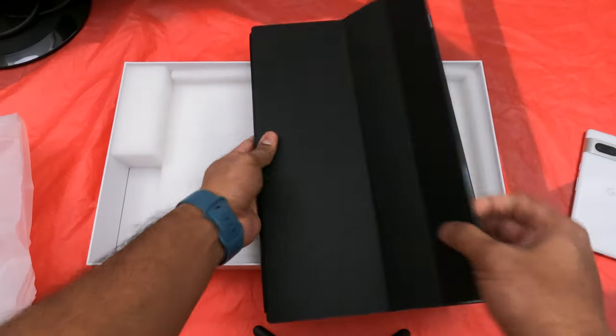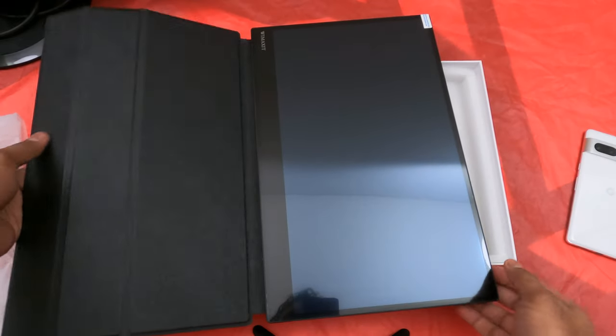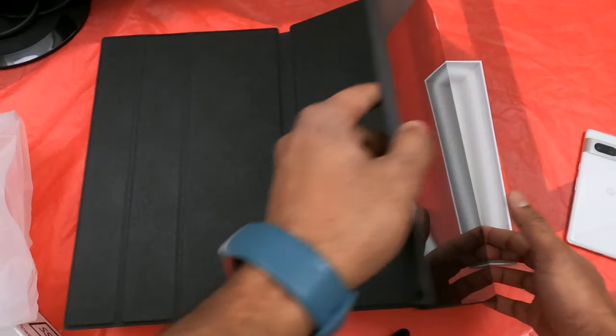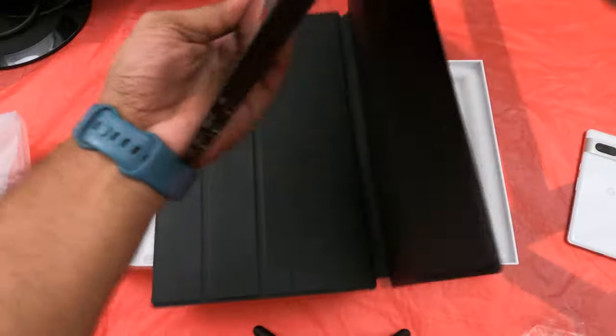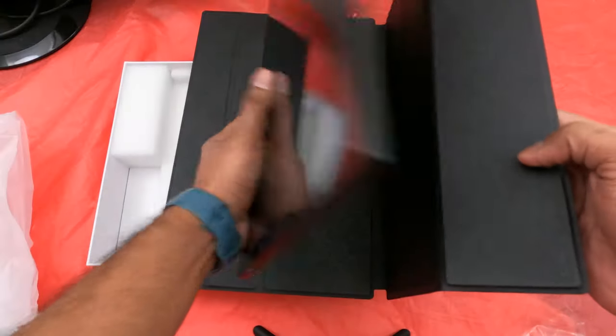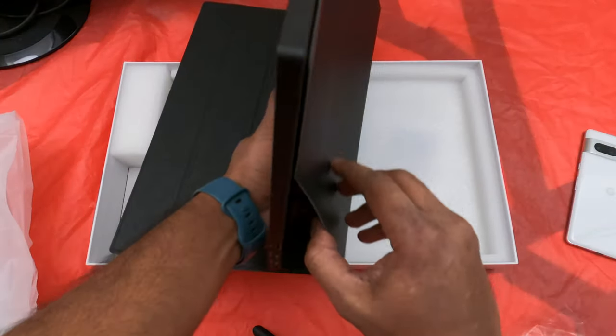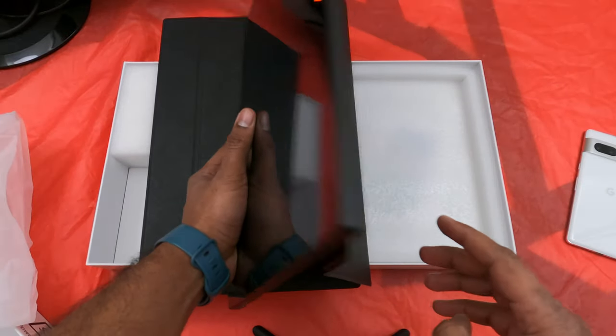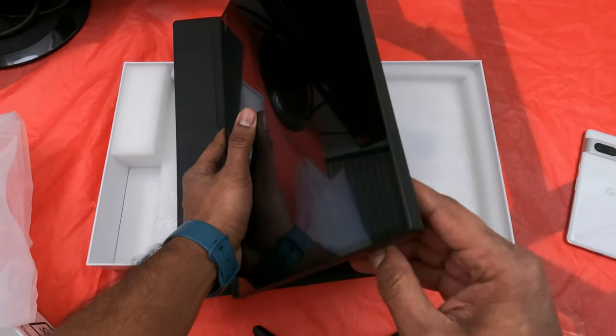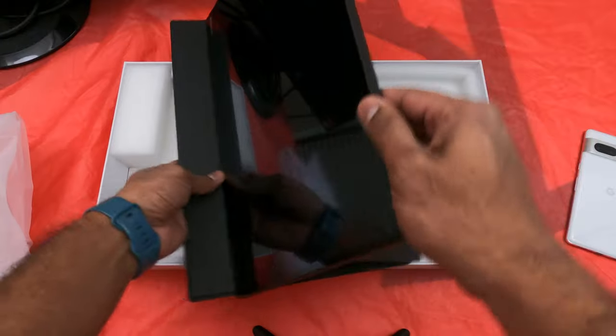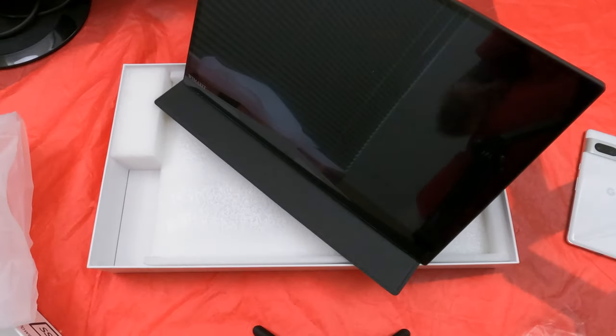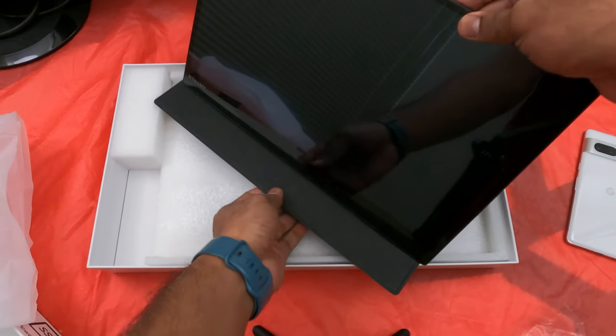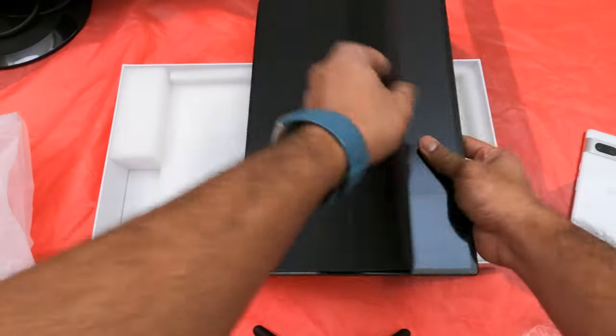It's not leather but still does the job. It has a tri-fold option on the case. This is a magnetic case so you don't have to worry about connecting it or making it stand while you're on the go. This is how it stands. Let's see what else is in the box.